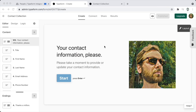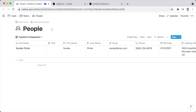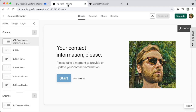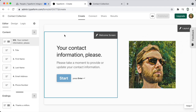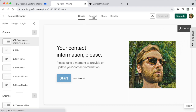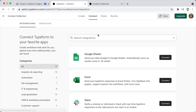Here we have a Typeform that collects contact information, and in Notion we have a People database that contains contact information for each person. This database contains a property for each question of the Typeform. So once the form is published and the database is configured with a property corresponding to each question, we can go into the Connect area of Typeform and search for Notion.